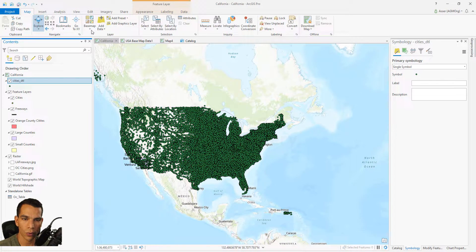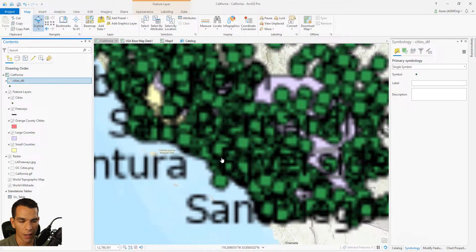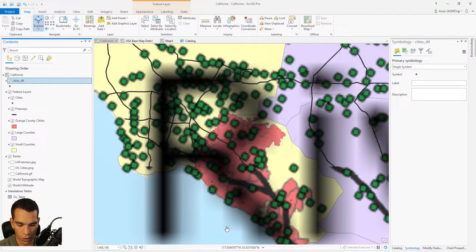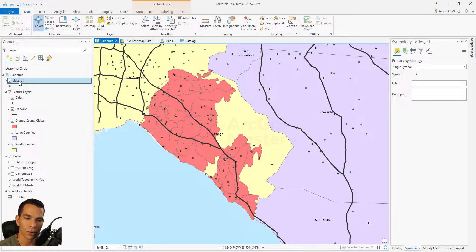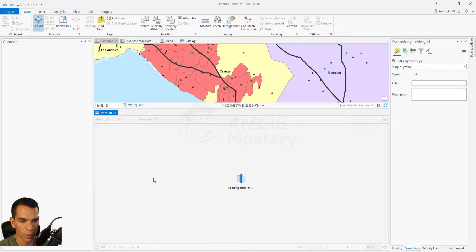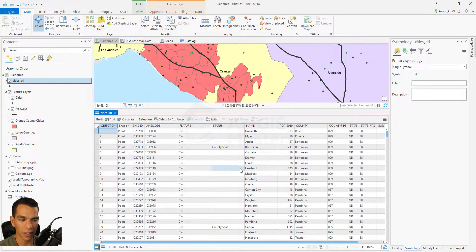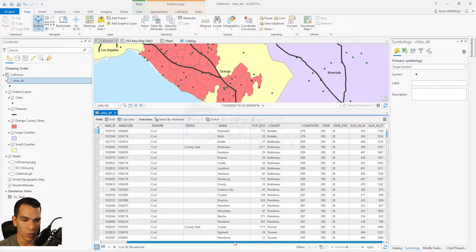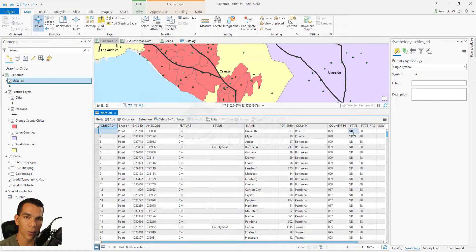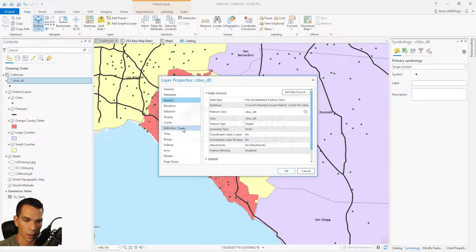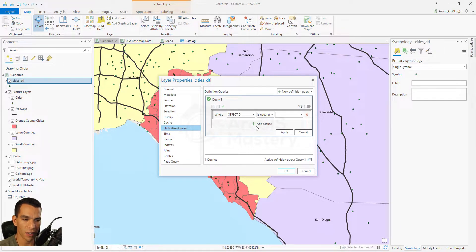We can use definition query to limit the data on our map. Let's go back to our bookmark or full extent, then zoom into Orange County. We want to show only the cities inside Orange County. Before doing that, let's open the attribute table to check what data we have — we can see population, county, and state fields, which we'll use to filter cities inside Orange County.